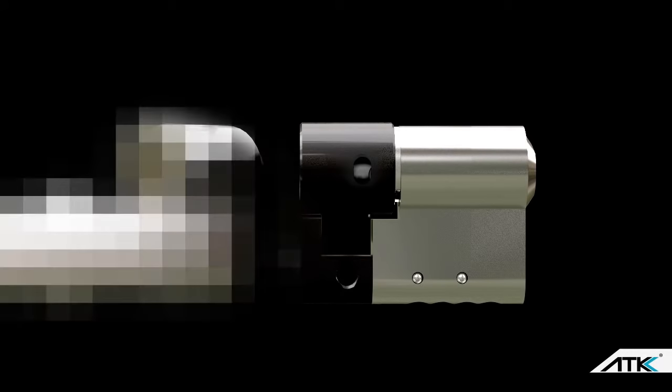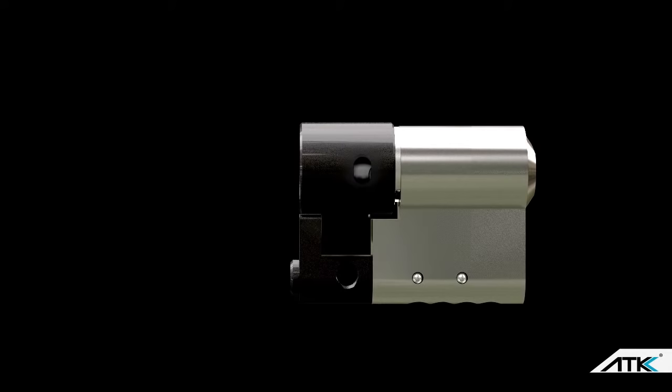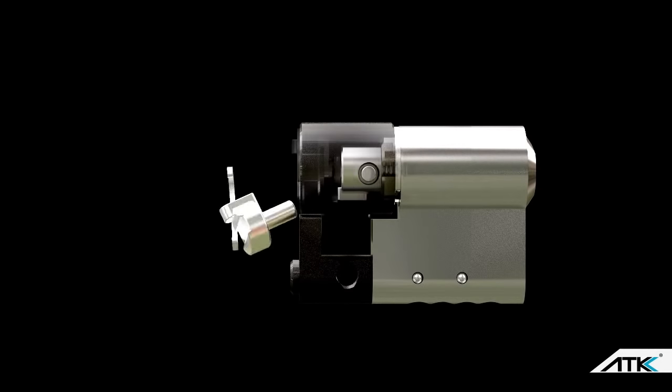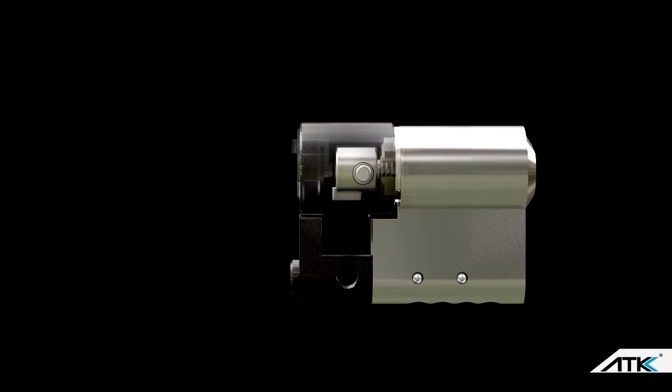Unlike any other lock on the market, the ATK Lock features a patented locking cam which blocks access to the inner mechanism of the lock to totally secure the door.